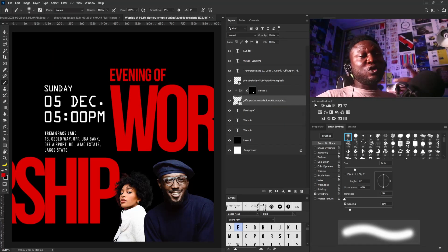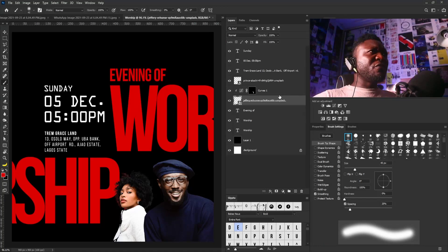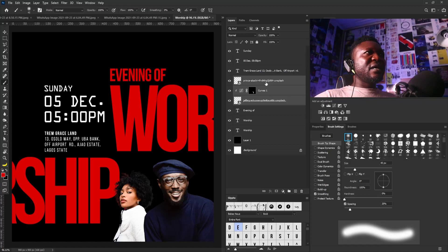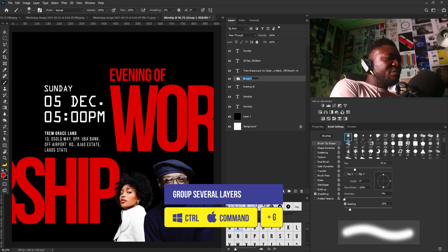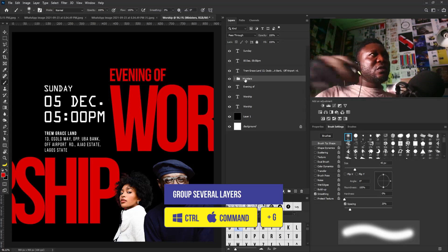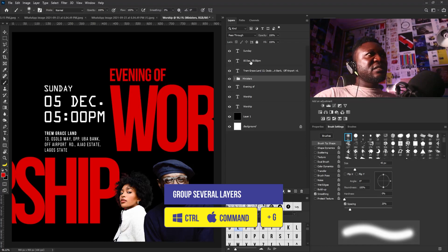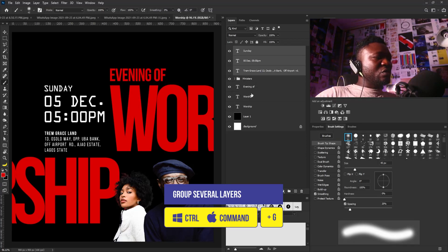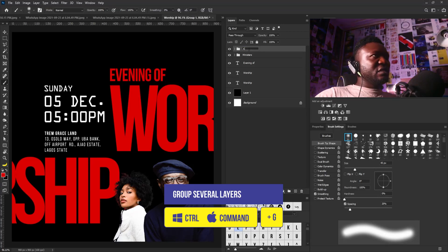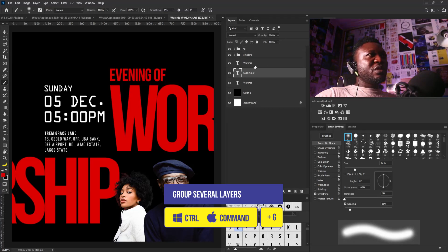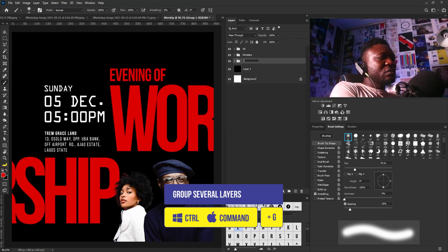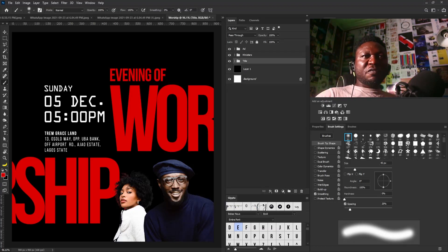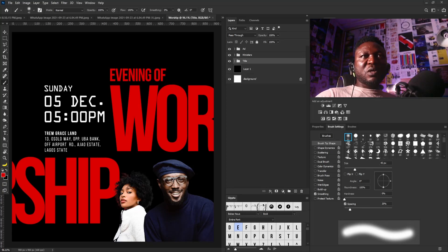To keep my layer panel clean — because when your layer file is too busy it makes it hard to work, which is one reason many people run away from Photoshop — I'm going to group the minister pictures and call the group 'Ministers.' I'll group the dates and address and call that 'Eddie,' and group the title and call it 'Title.' Now it's time to add the names of the ministers.